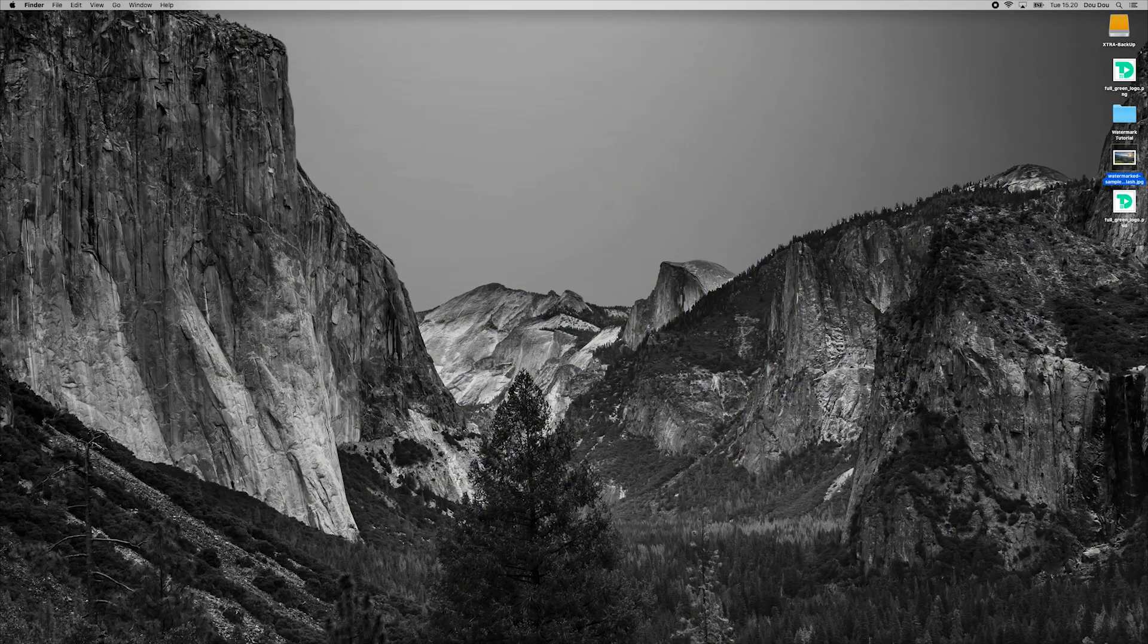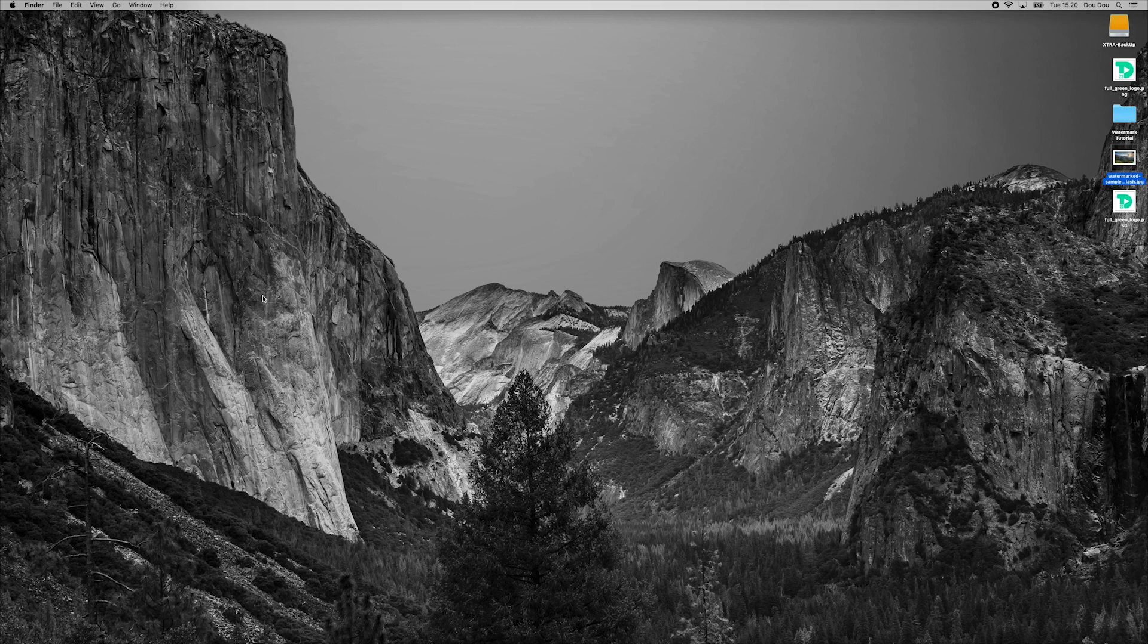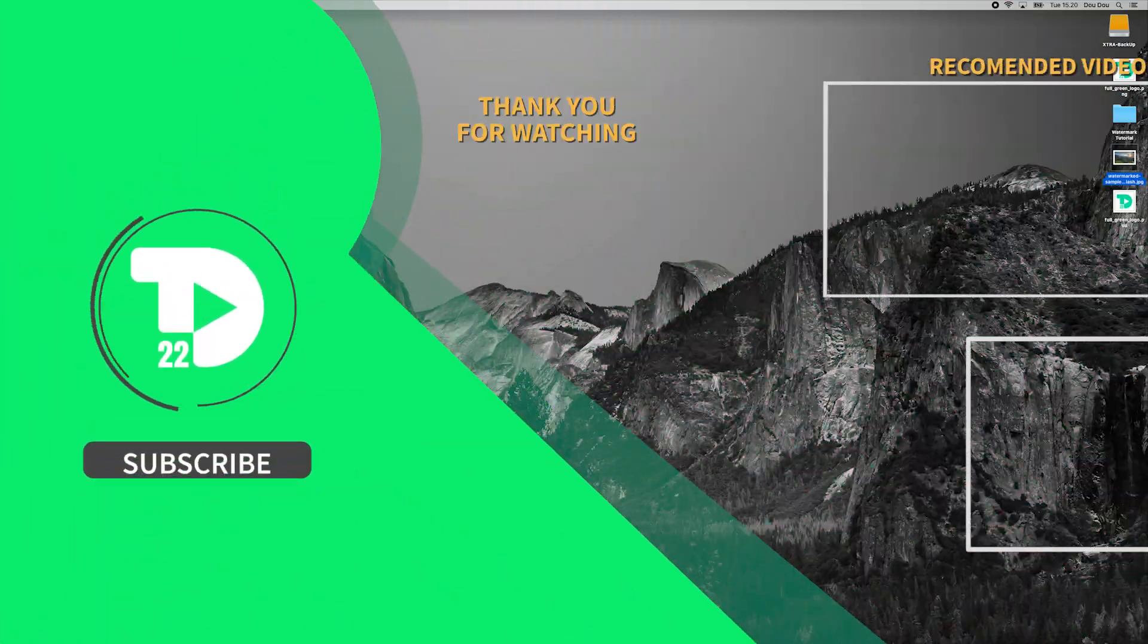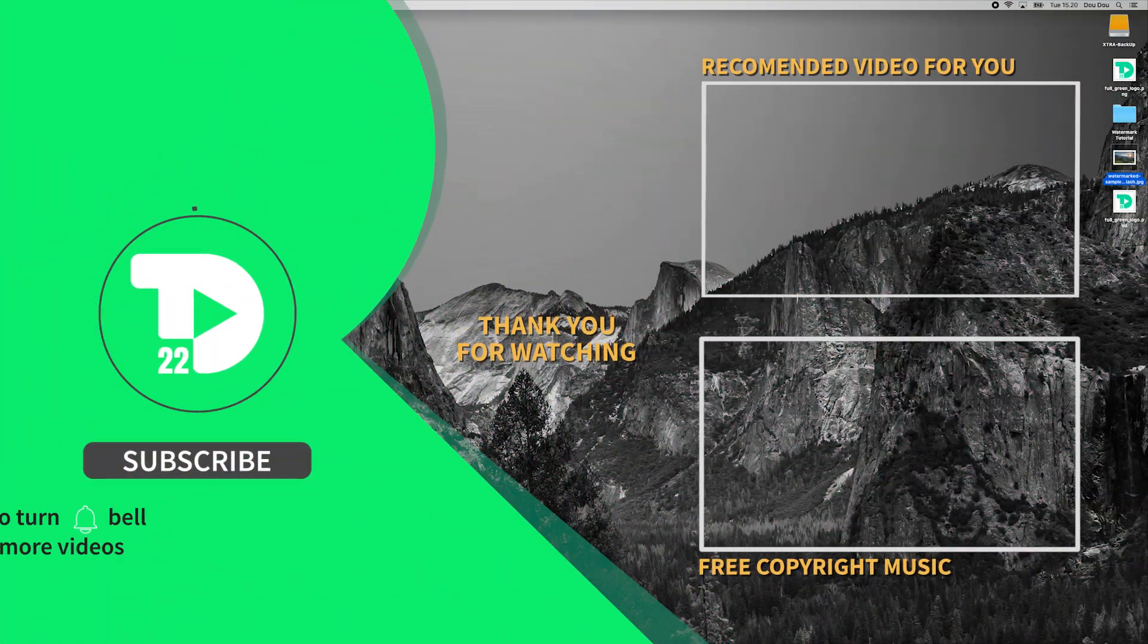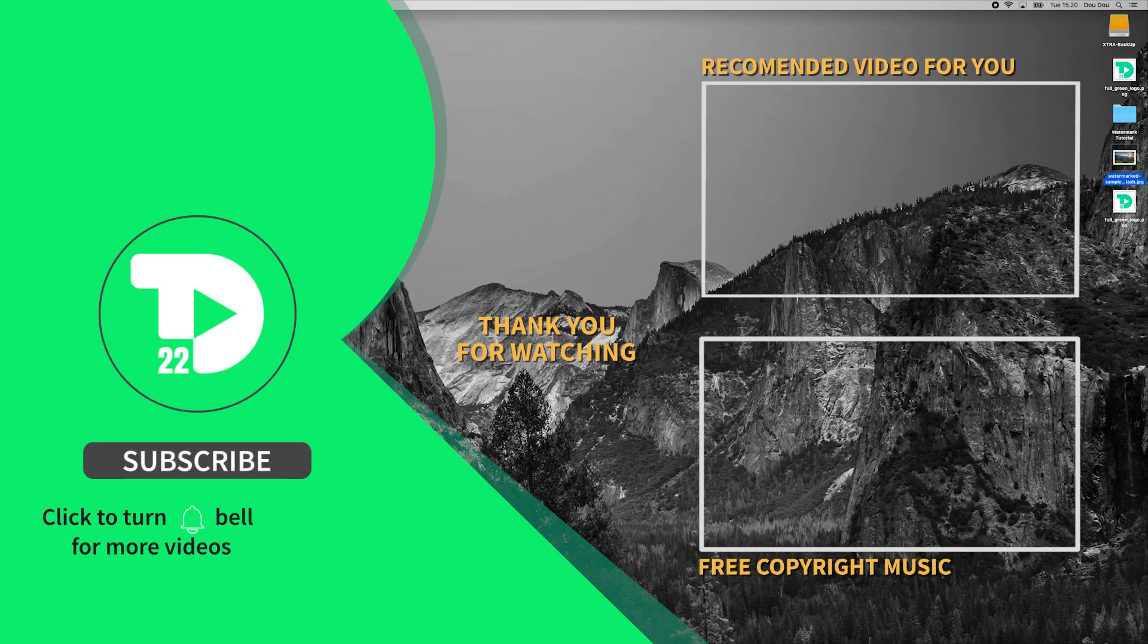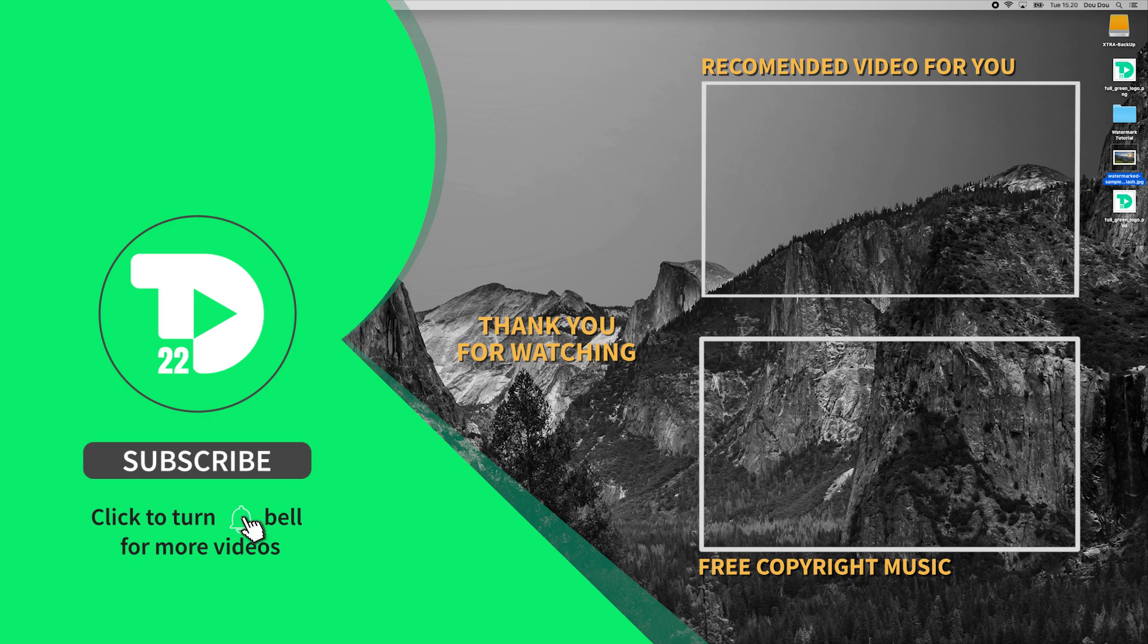Alright, hope you guys really enjoyed this little tutorial. If you did, please don't forget to hit that like button. It does a lot of good for me. And if you want more awesome tips, tricks and tutorials, please consider subscribing to my channel. I'm sure you won't be sorry.